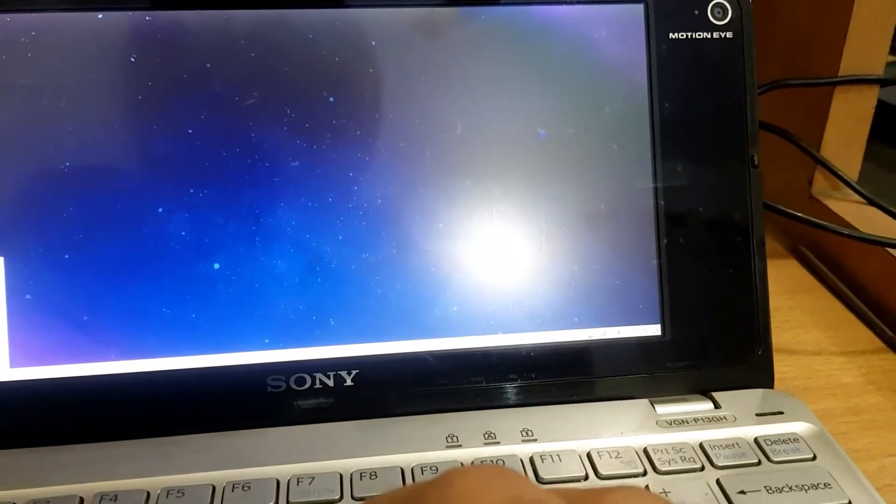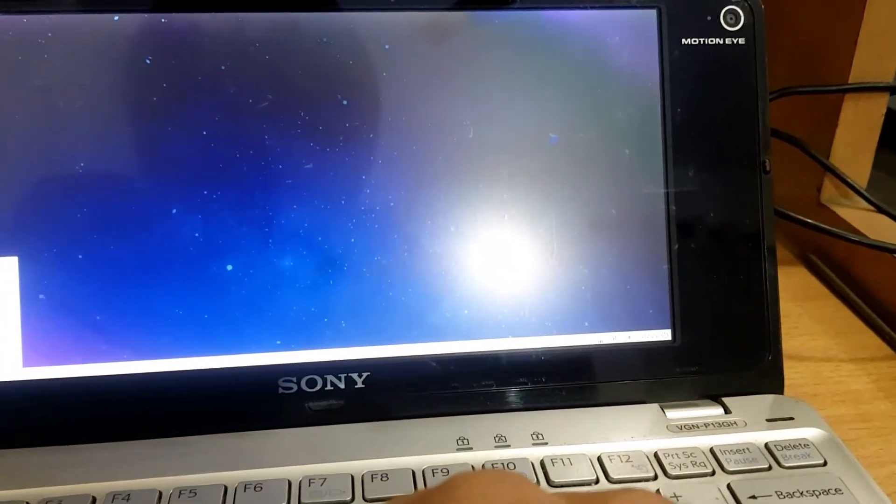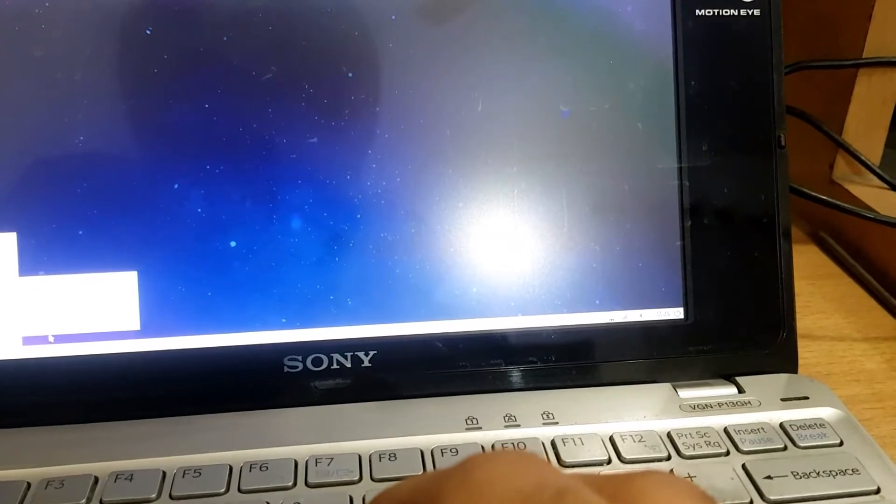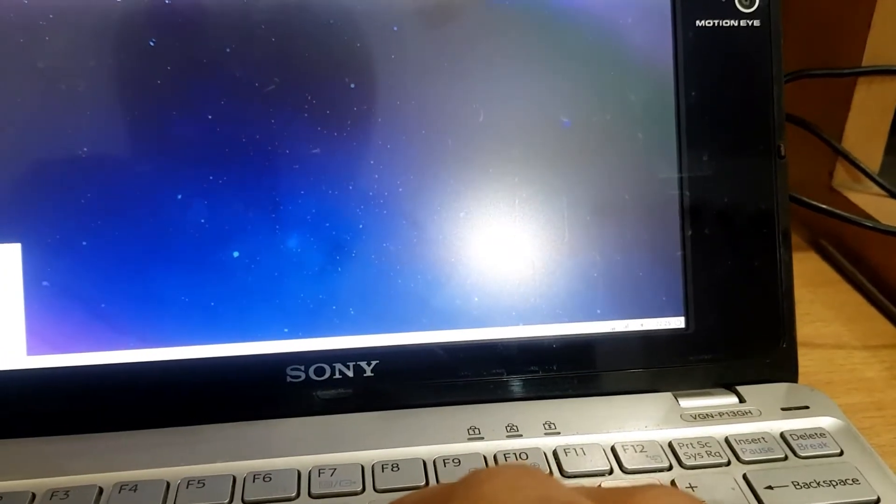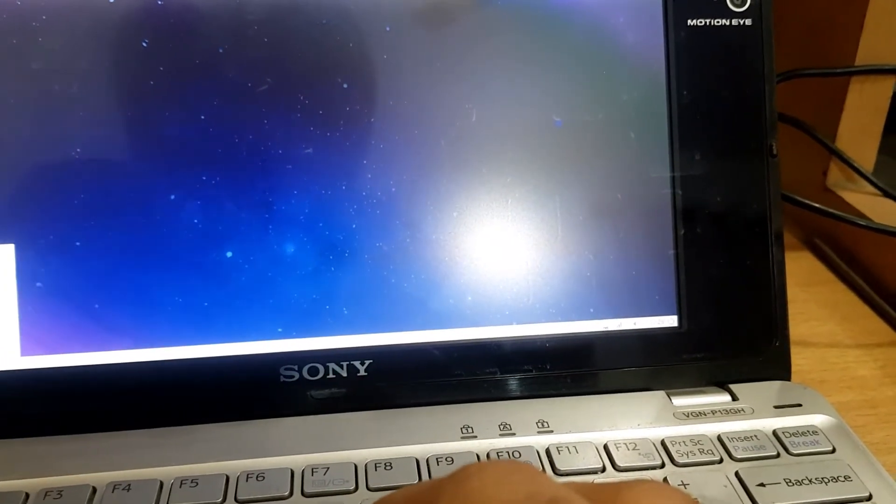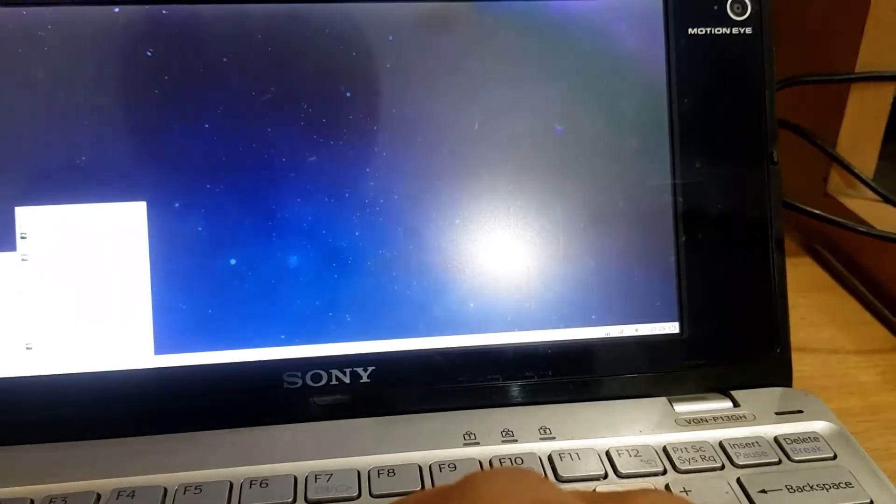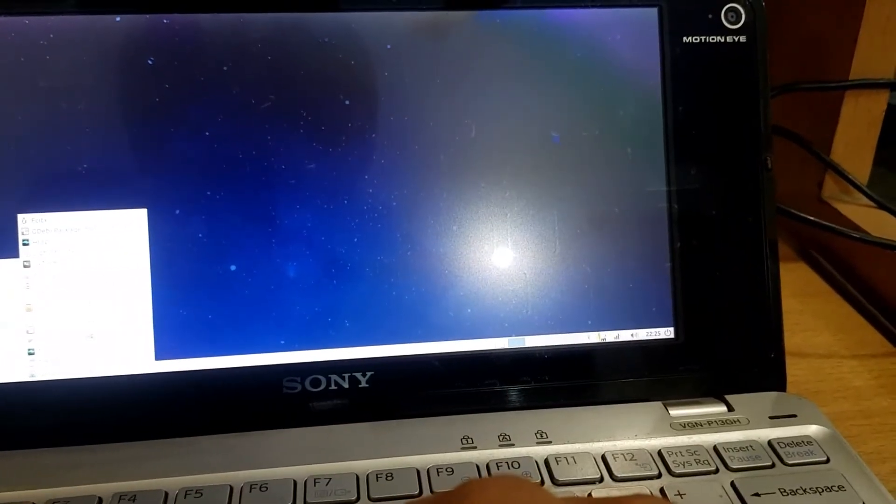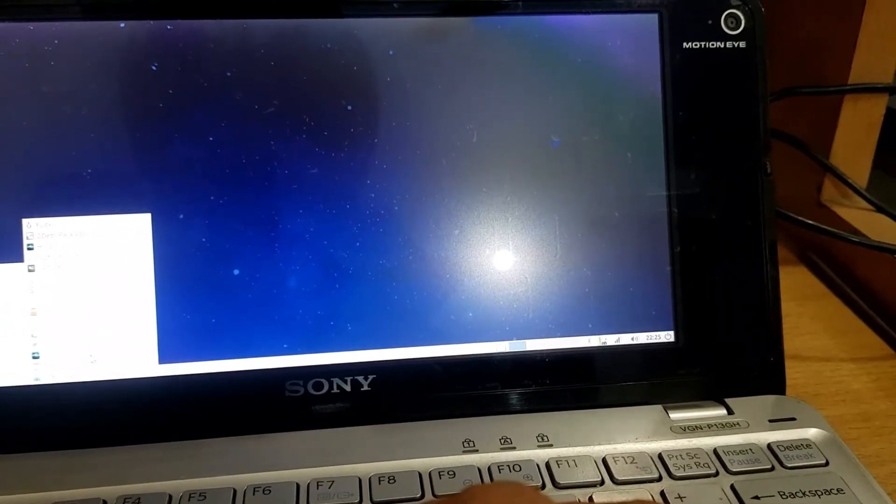Yeah it runs the operating system just fine. Just don't try to do anything that puts it to limits.